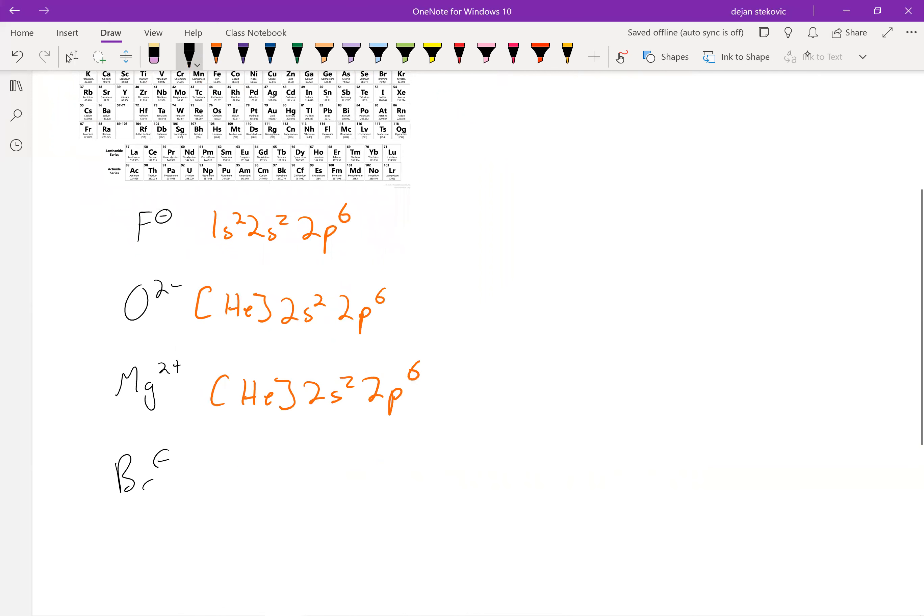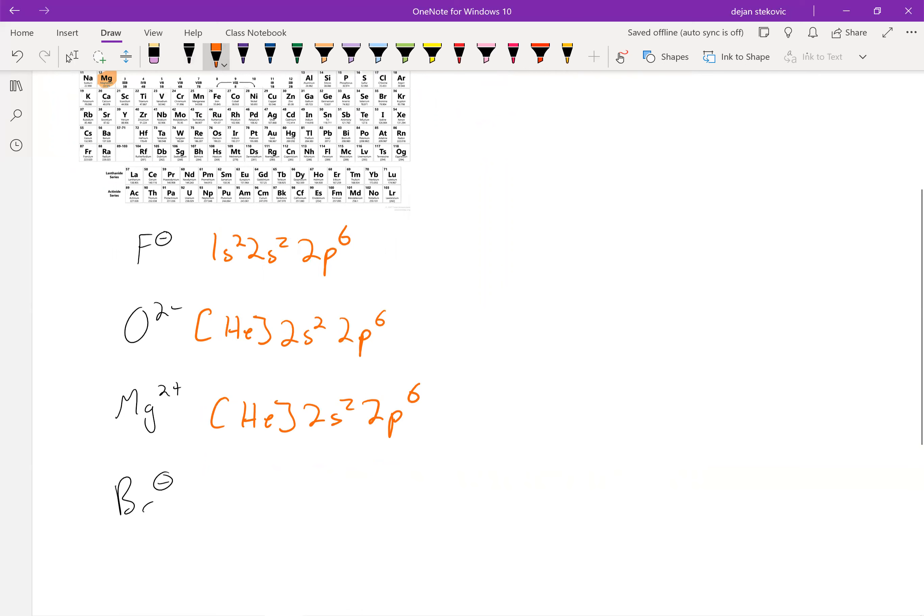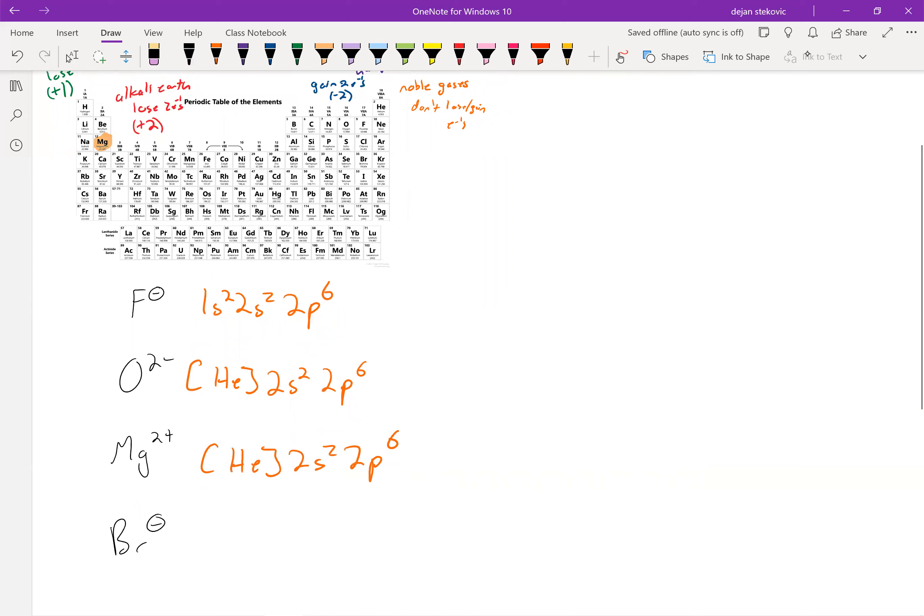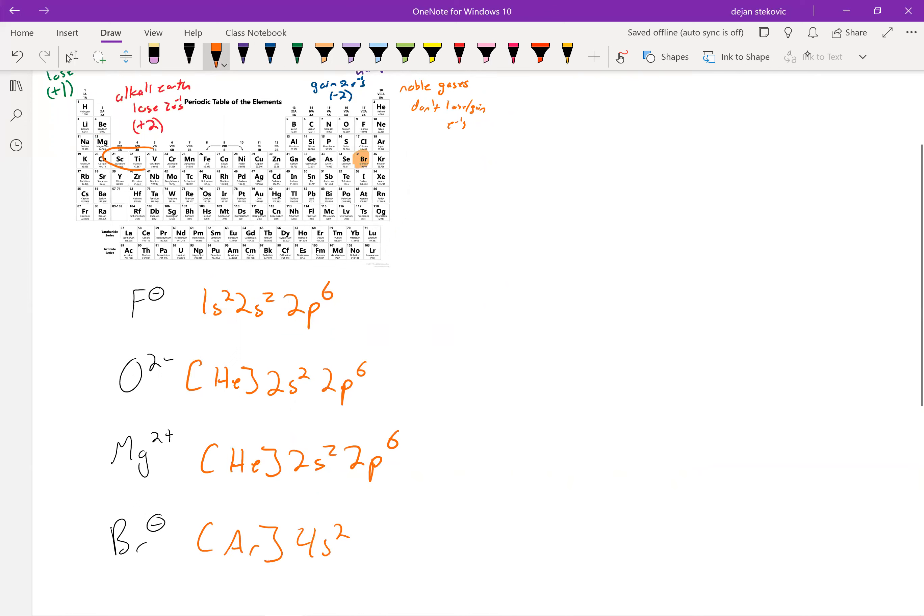Another example is bromide, right? Bromine most often exists as Br minus. If we think about where bromine is on our periodic table, it's right there. Noble gas right above it is argon. Then after that, we are going to go to the 4s2. Then after that, we have the d electrons, 3d10.